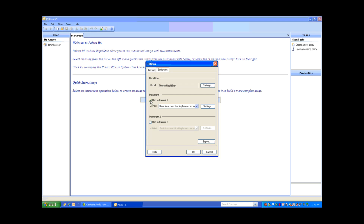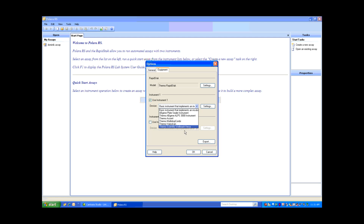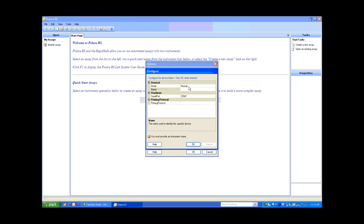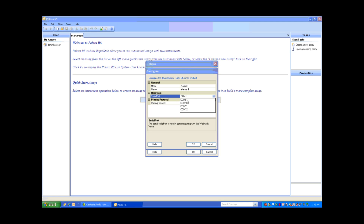Next I'm going to select one instrument. I'll bring down the tab, which shows all the instruments available for use in my system. Today I'm going to select the WellWash Versa. For the settings, I'm going to be in the Normal setting because I'm connected to a Versa. I'm going to give my Versa a name — I'll call it Versa 1 — and identify the Comport. I know this Versa is on Comport 10, and I'm going to select OK.